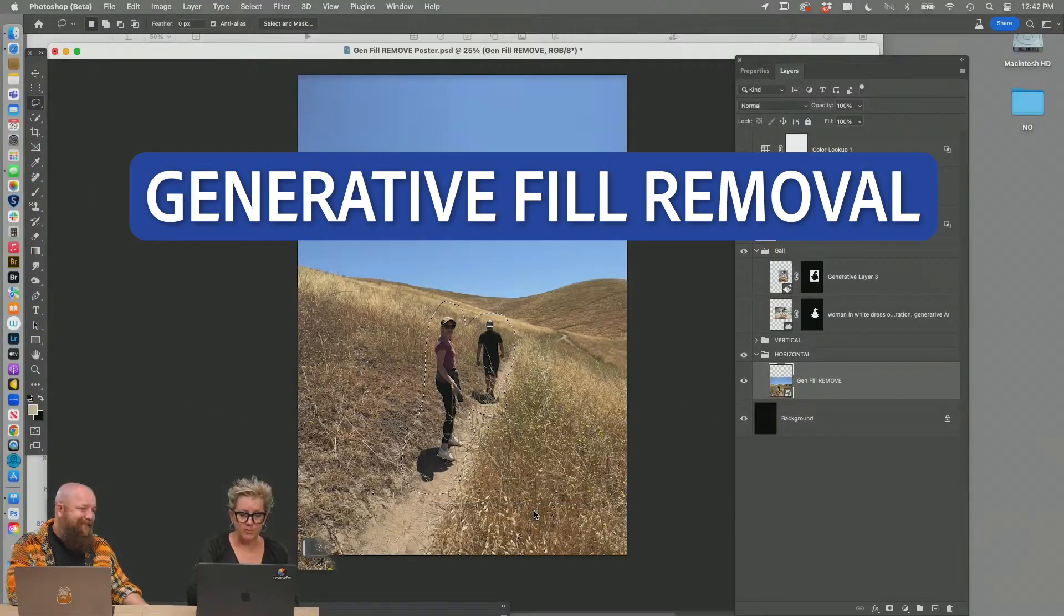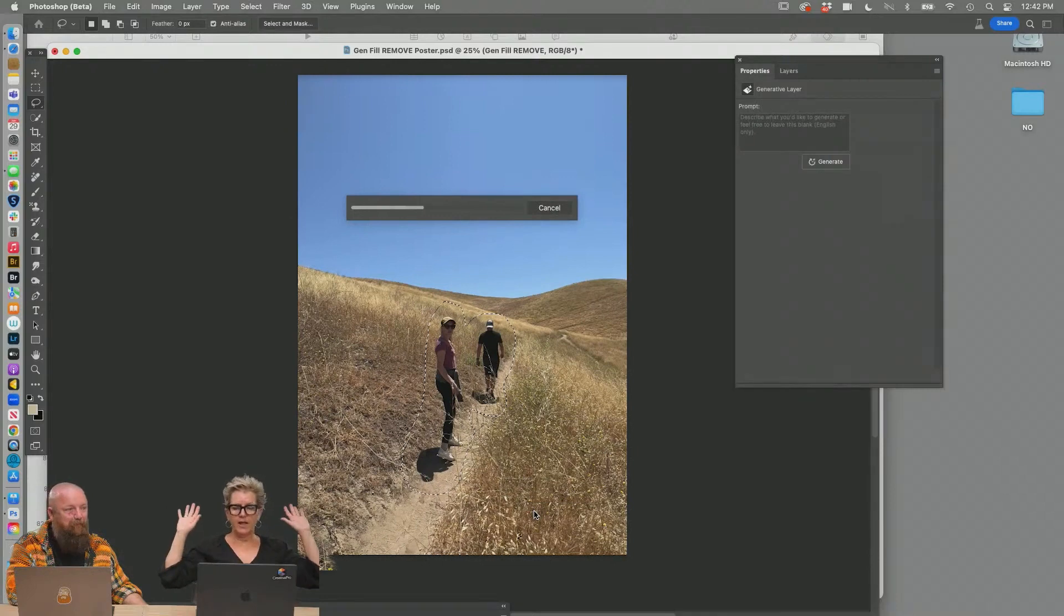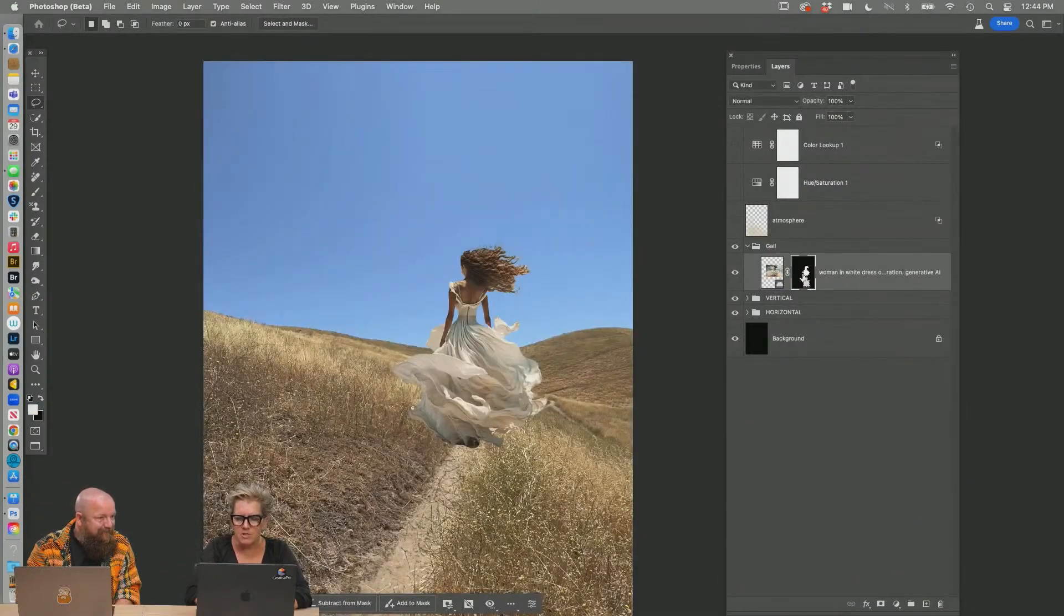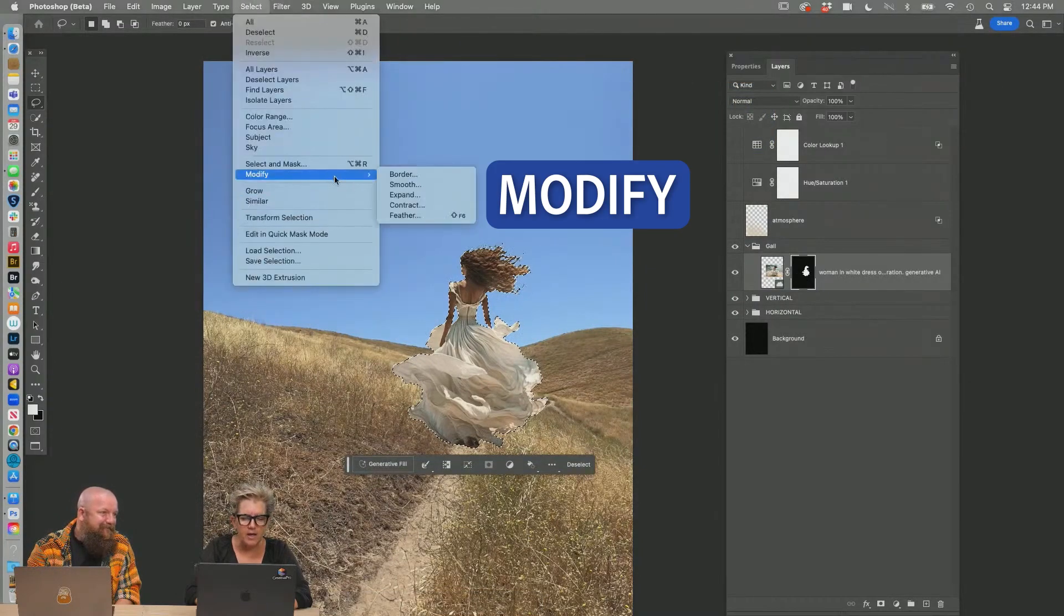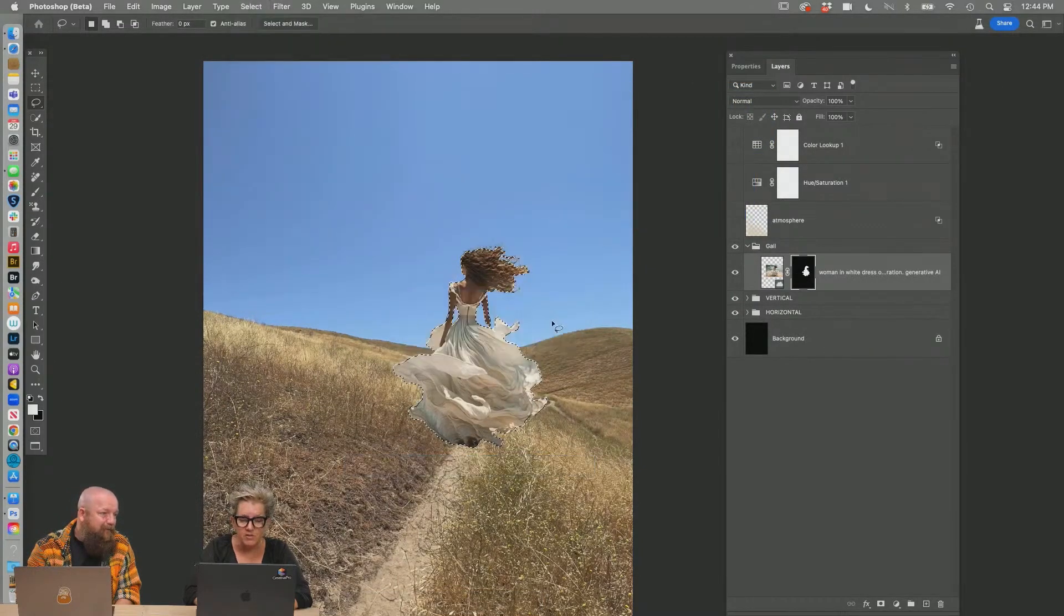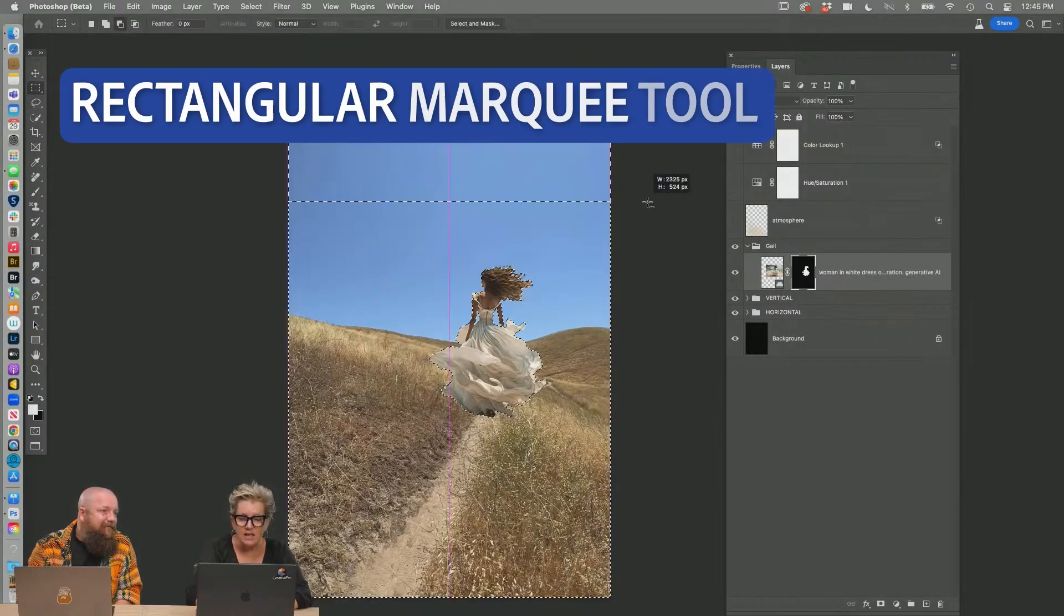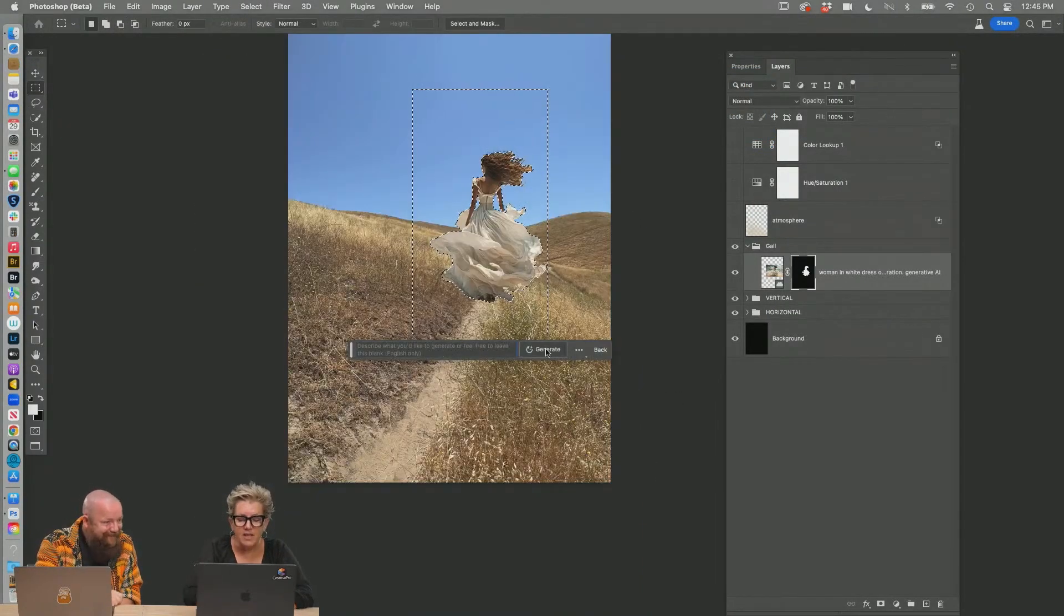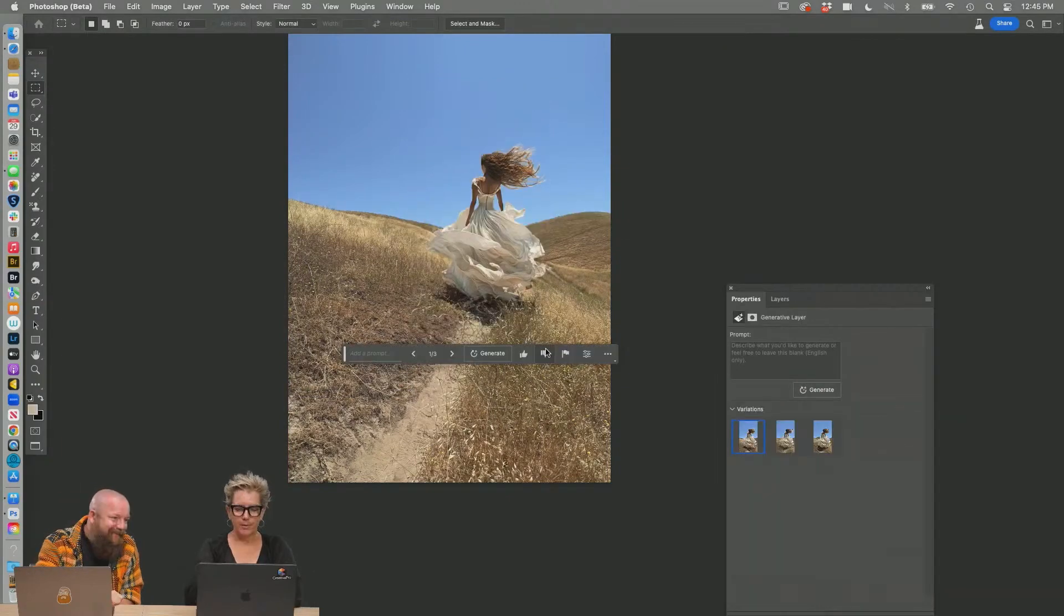Gen fill removal. So again, gen fill, make a selection and hit generate and touch nothing. I have a stock shot I put in of a gal. Got a select subject mask. I'm just going to command click on that layer, selection, modify it, contract it, two pixels, inverse it, command shift I, tighten up the selection just a wee bit here. What happens if I hit generate and I don't type anything?